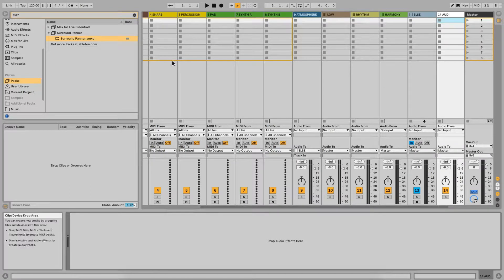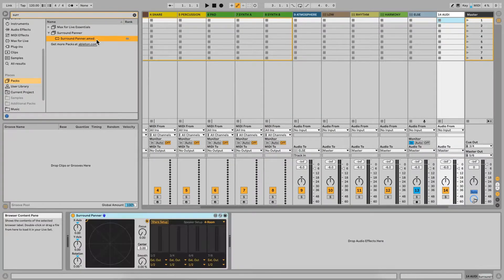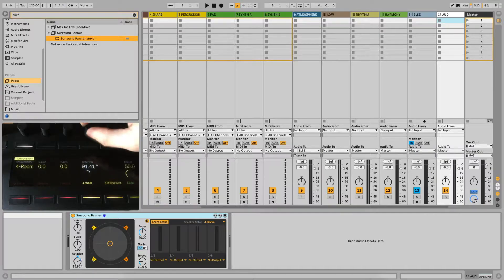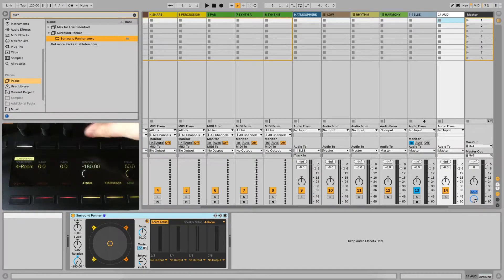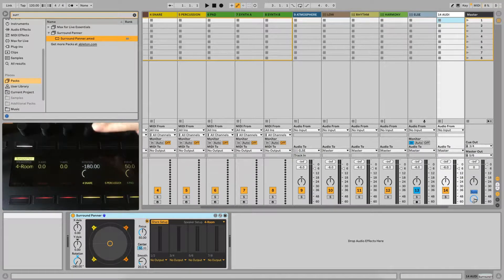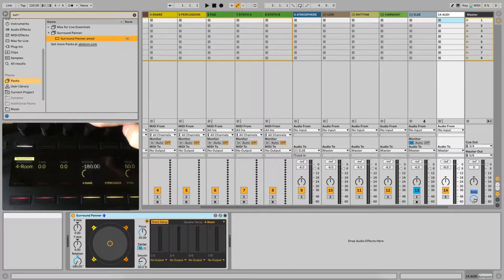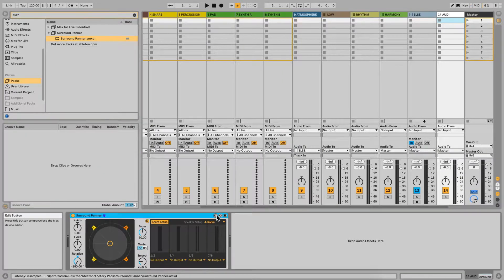Today I'd like to show you how to teach surround panner to twist knob endlessly on Ableton Push 2. If you watch this video, you probably know that it's impossible to use the rotation knob endlessly on Push, but we can fix this easily.